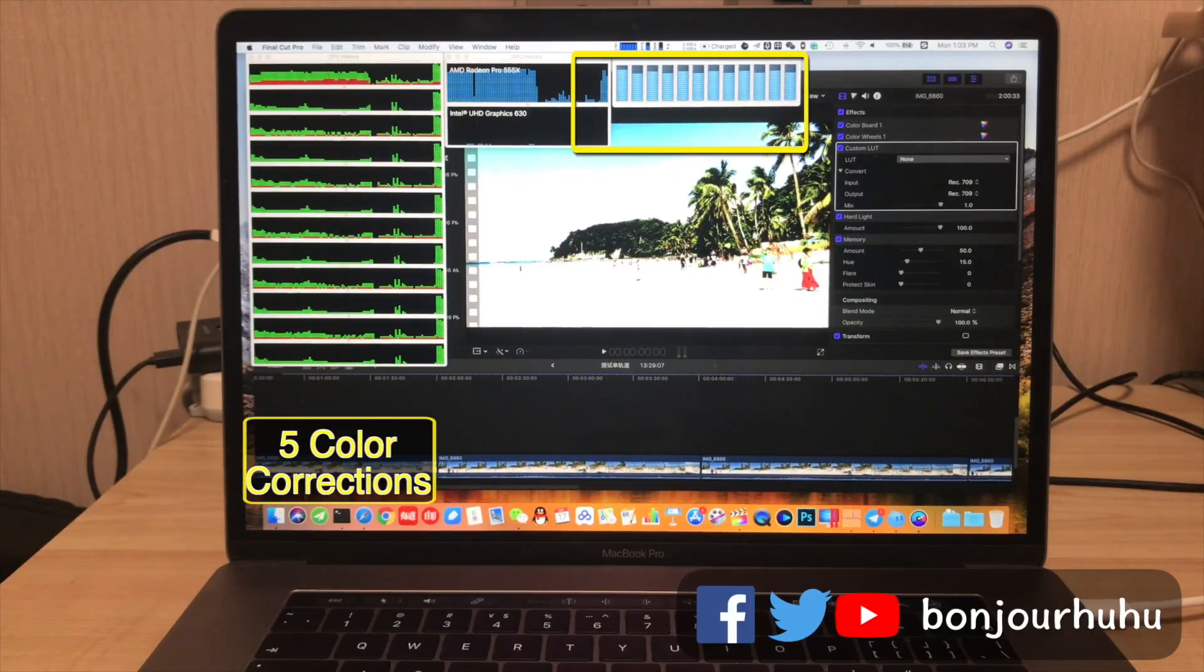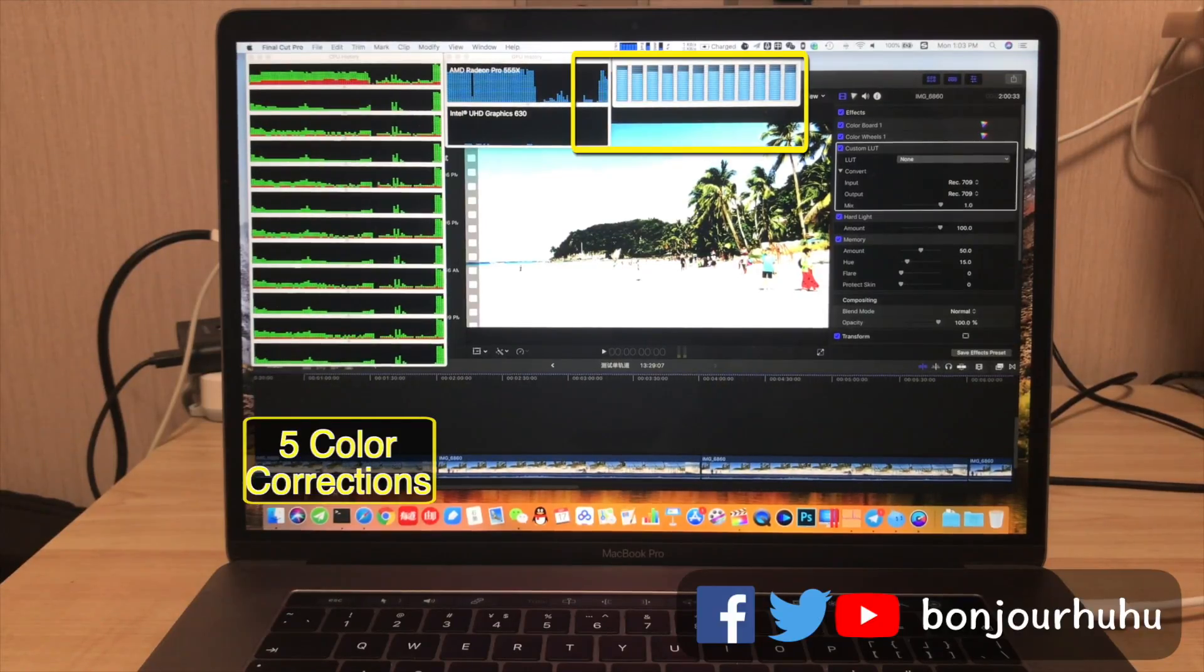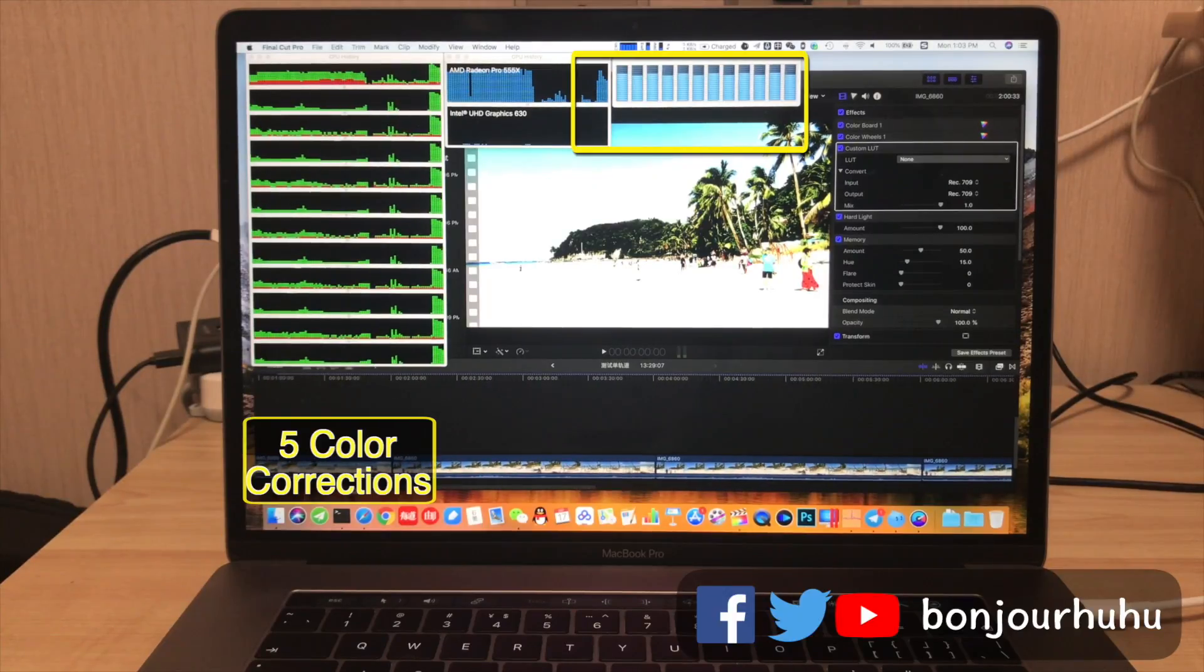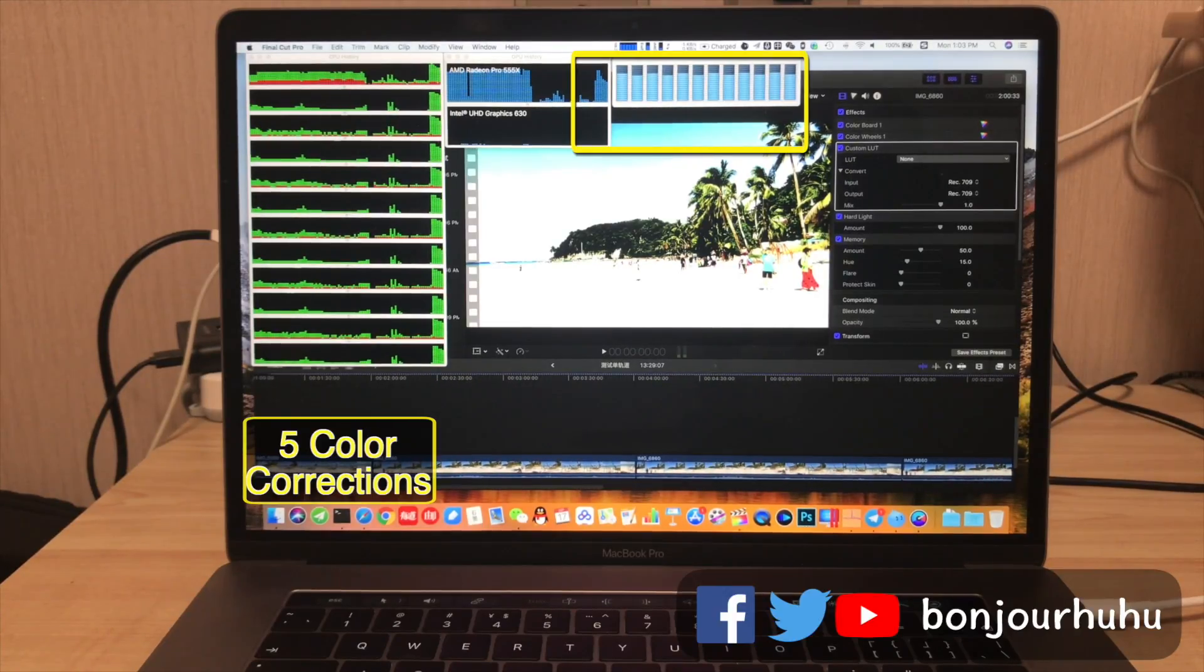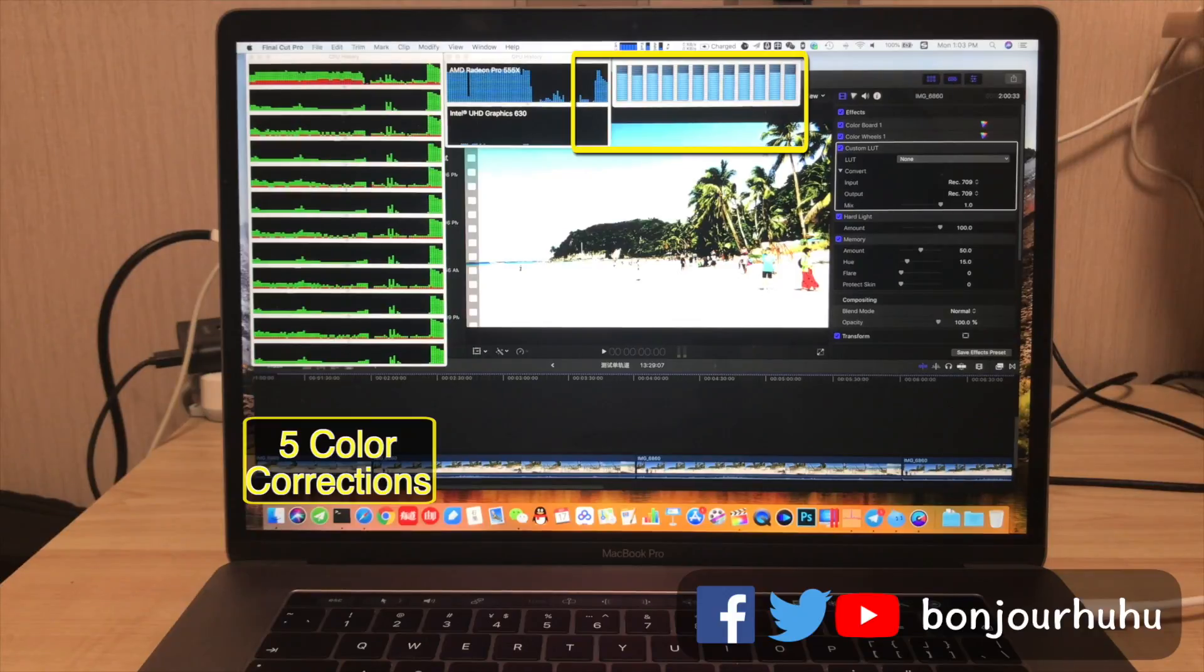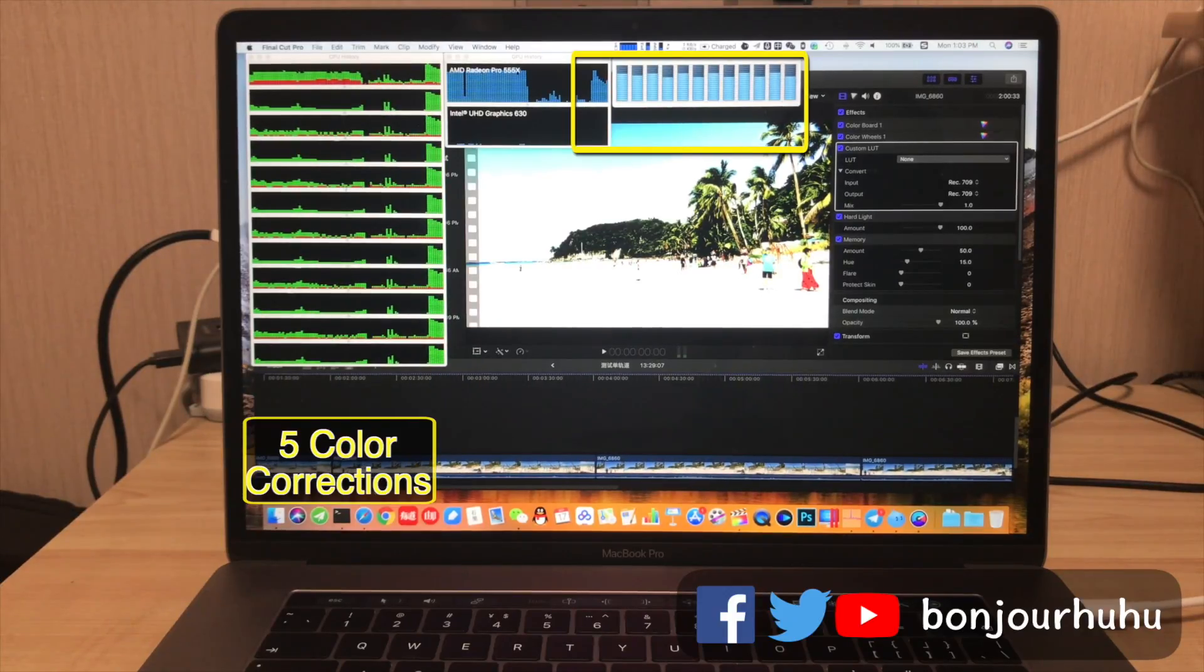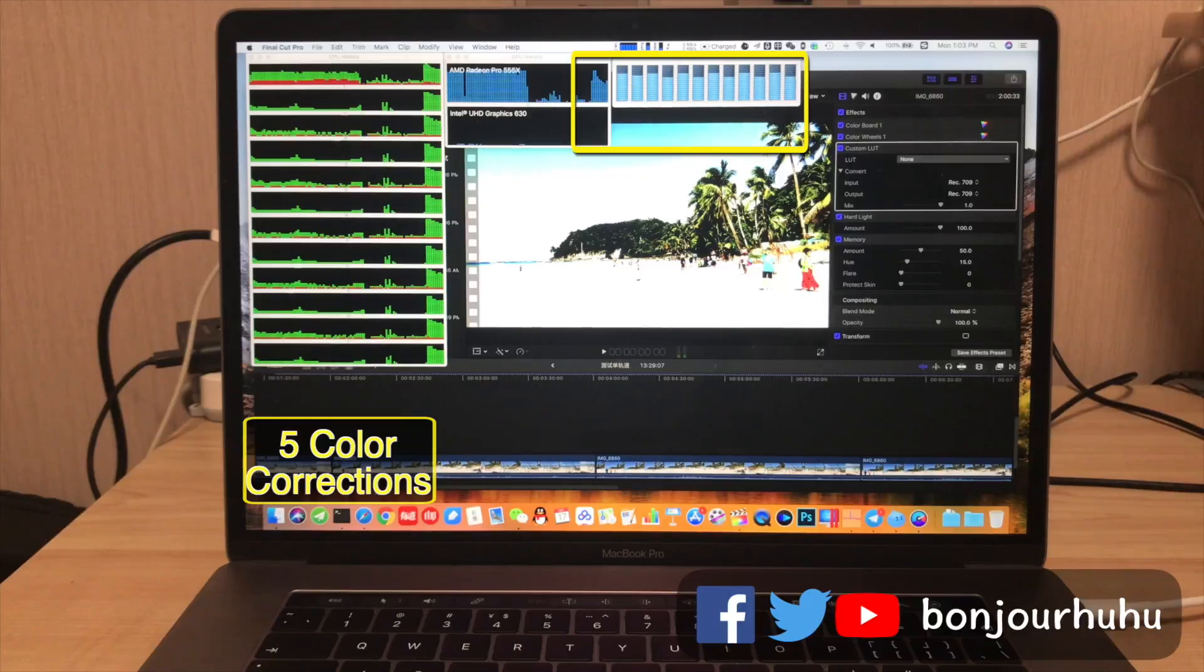For example, the first clip here, I added 5 color corrections, no other effects, no subtitles and no pictures. As you can see, the CPU usage is almost full, and the graphics card is also very high.